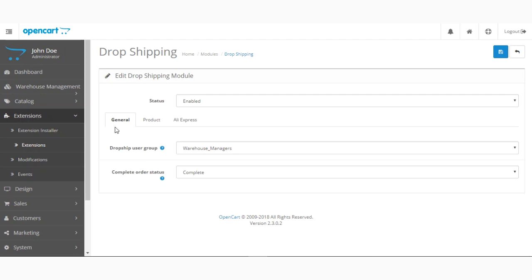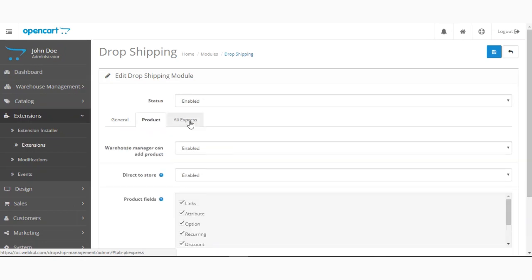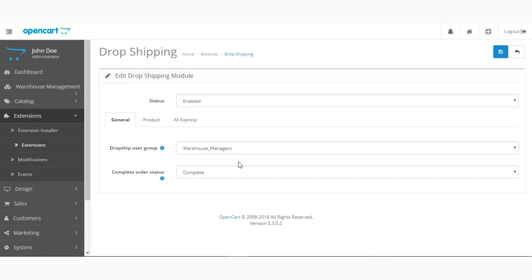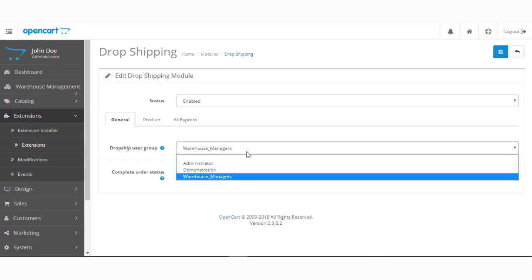Below that we have three different tabs: the first is General, the second is Product, and the last is the AliExpress tab. Under the General tab, the first option is the Dropship User Group. Whichever user group you select here will act as the warehouse manager group, and the allowed permissions will be given to the warehouse managers.